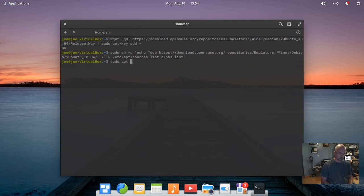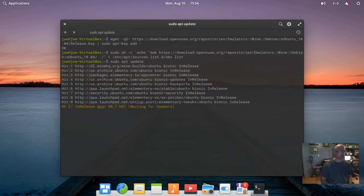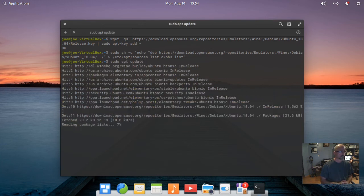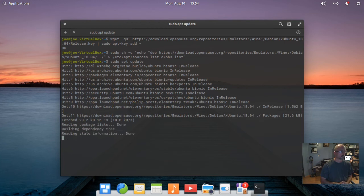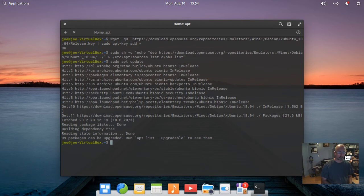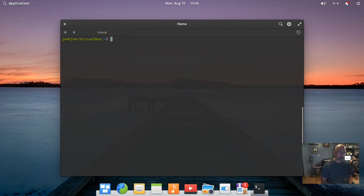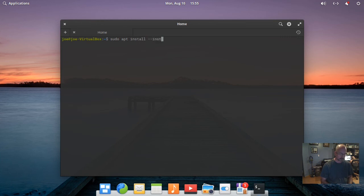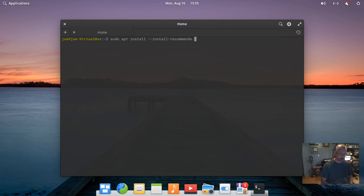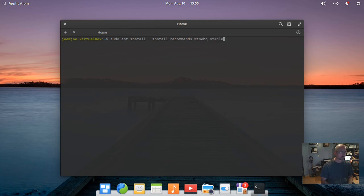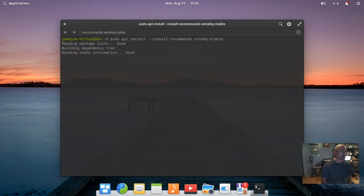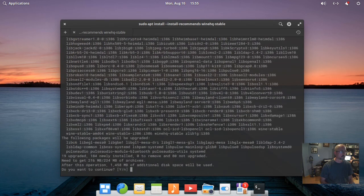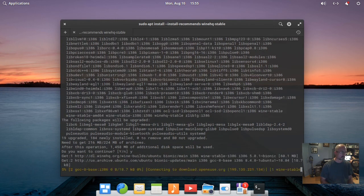Next, type: sudo apt update. Then type: sudo apt install --install-recommends winehq-stable. Enter 'y' for yes.